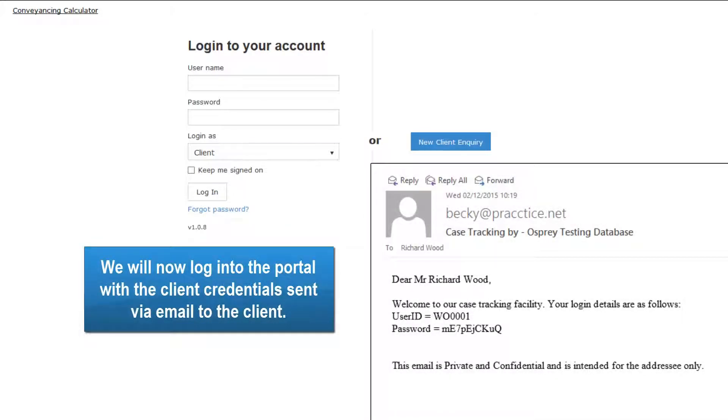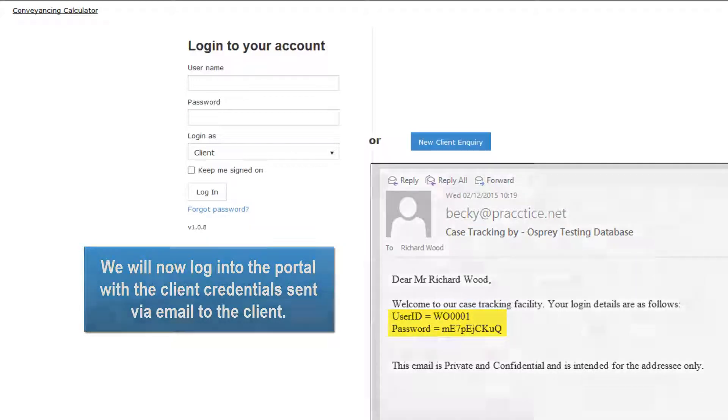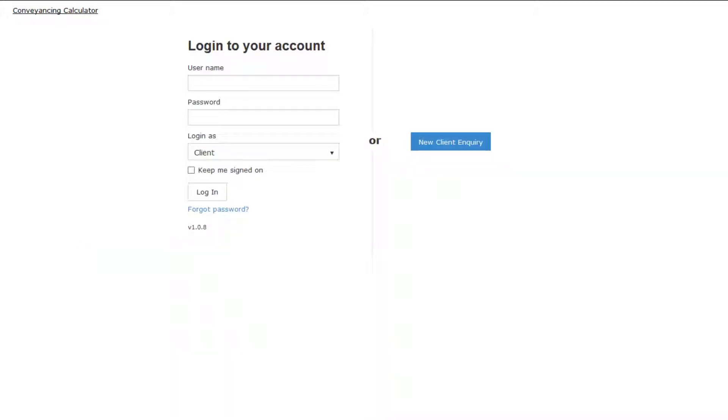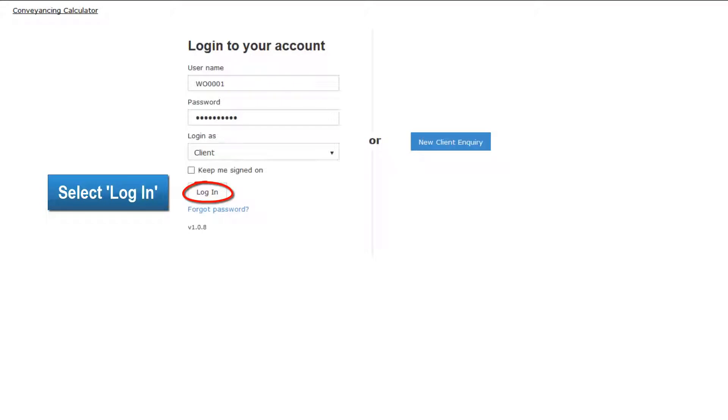We will now log into the portal with the client credentials sent via email to the client. Select Login.